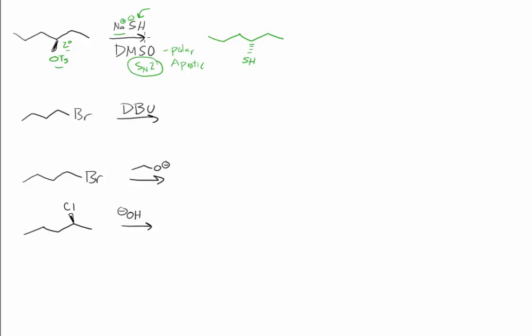Sodium is just there for the ride. If you are concerned about it, it is now the counterion from our leaving group, so we make sodium tosylate. And so we get inversion here.